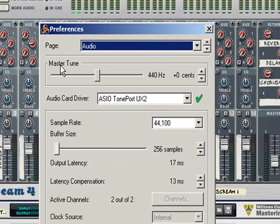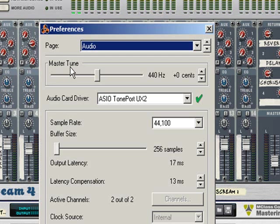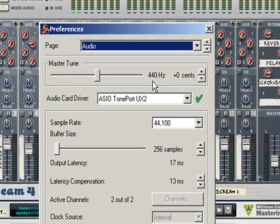First of all we have the master tune. Now this is a global adjustment that will adjust the tuning of every device within Reason. As default it's set to 440 hertz, and this is known as standard tuning. Unless you've got a good reason why you need to adjust this, you should never really have to adjust it.